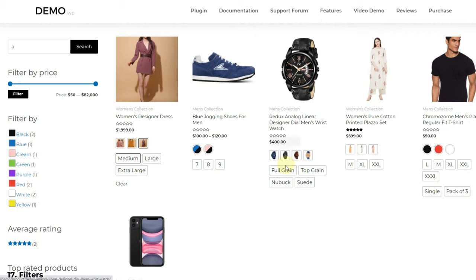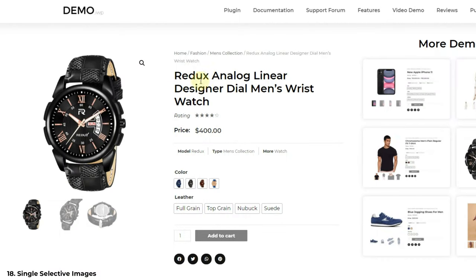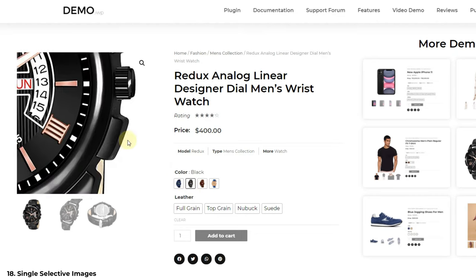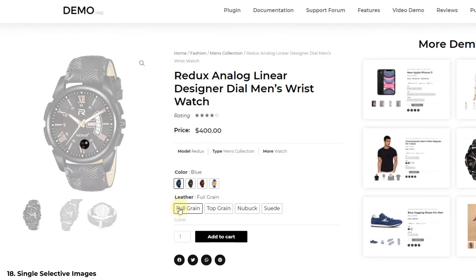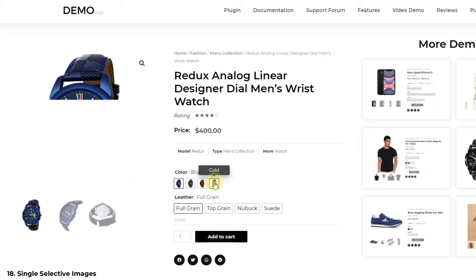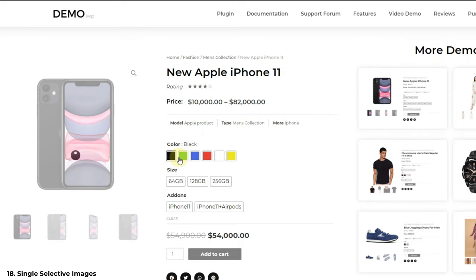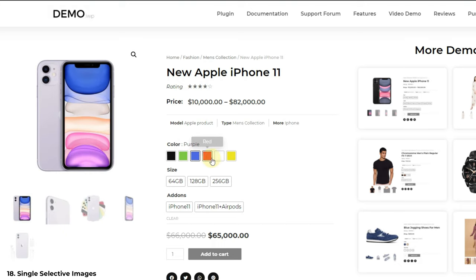The next feature is filter options. All filters convert into related attributes with this plugin. As you can see in the demo, if you have filters available as colors then you can show the colors directly in the filters with this plugin. Our next feature is single variation for images. As you can see in this demo, normally a user has to select all variations in order to change the product image. With this plugin you can choose which variation's selection triggers the image change. As shown in the demo, images are changing by selecting only the color swatch.